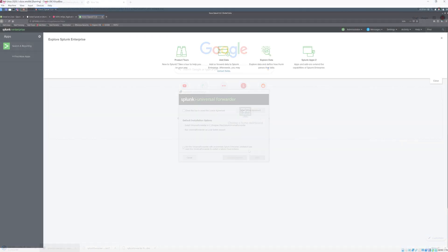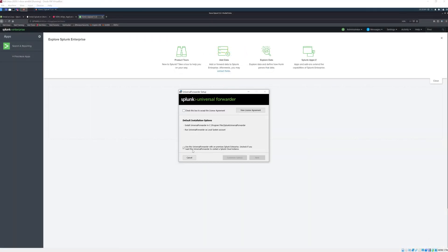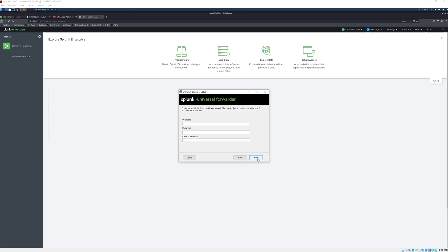Now that we have downloaded the Splunk universal forwarder installer it's time to install this on our computer. First of all we'll check this box to accept the license agreement then we'll click next. Then we'll just choose a user and a username and password.